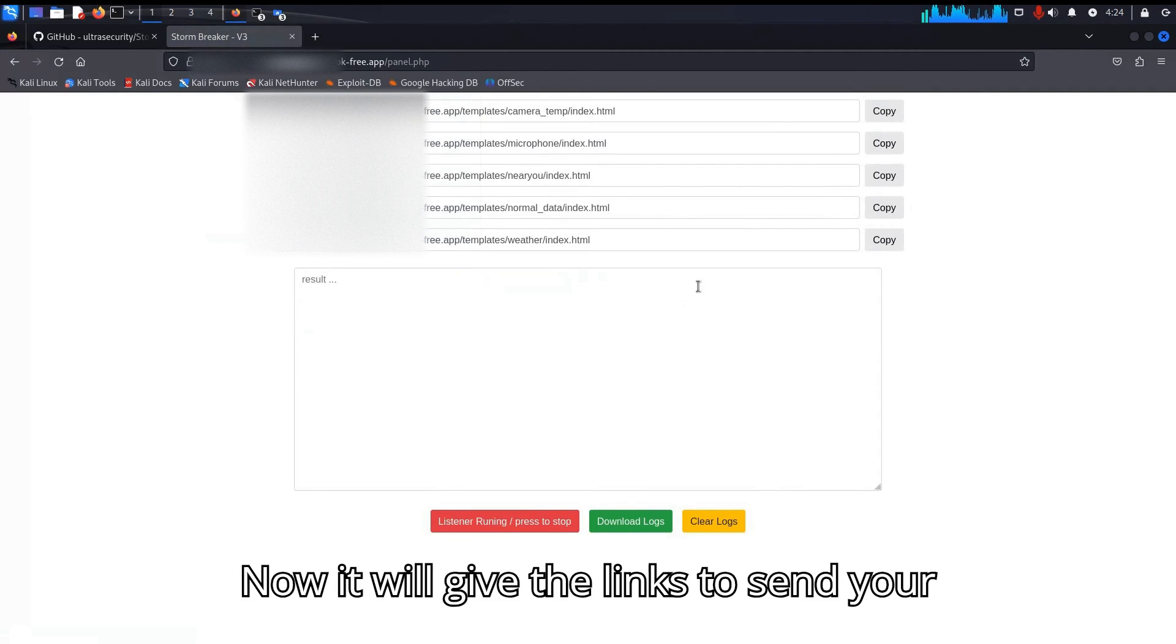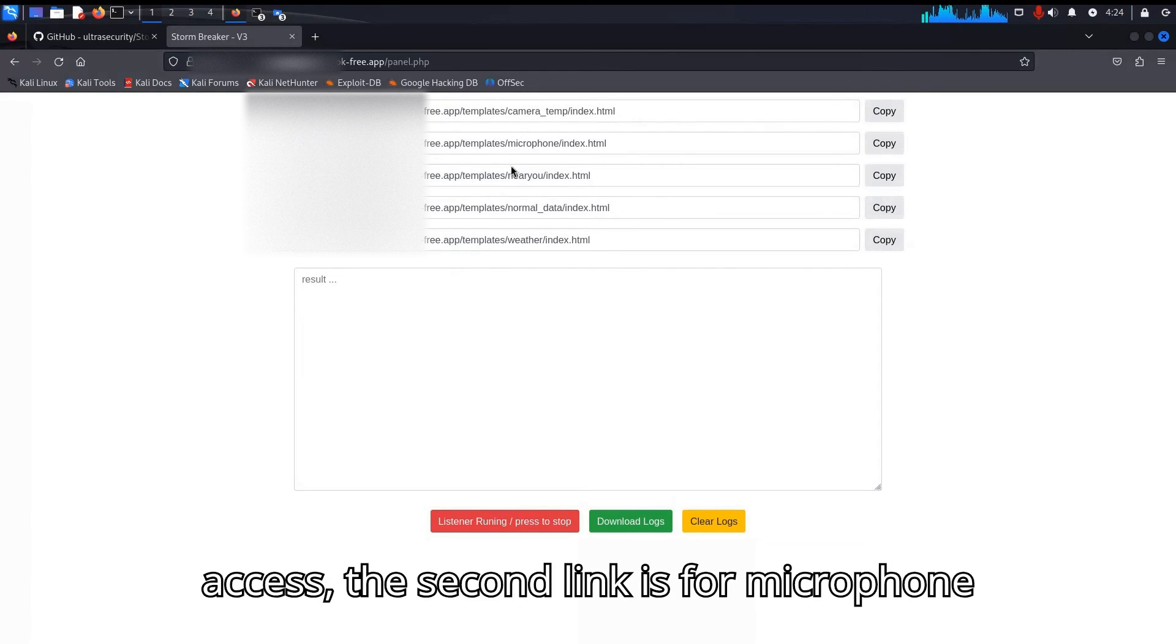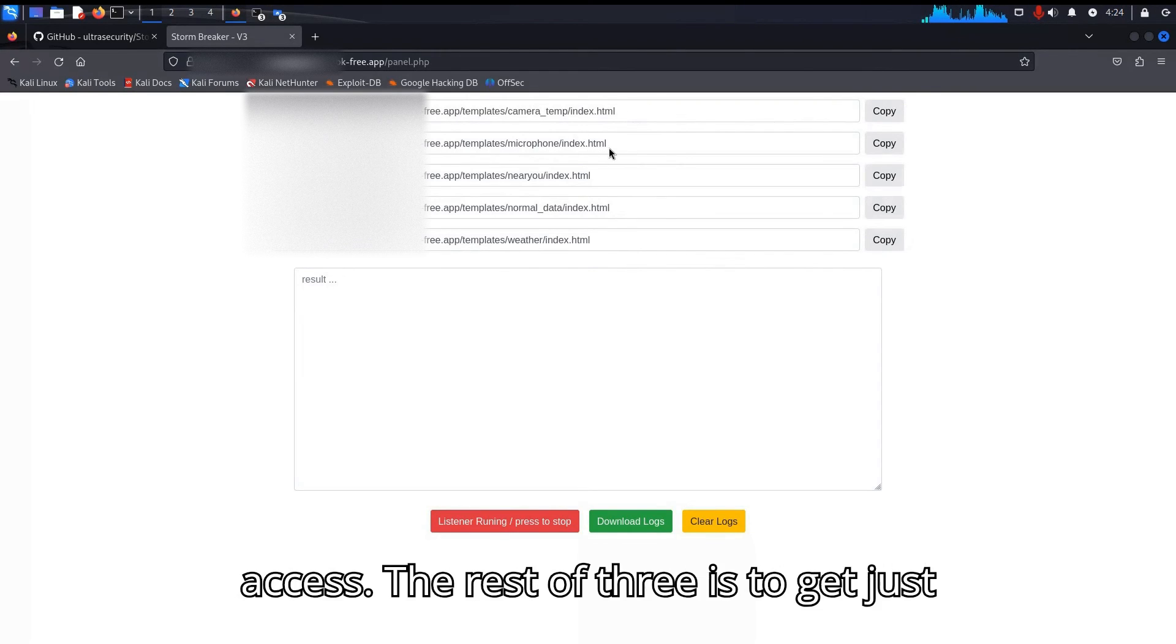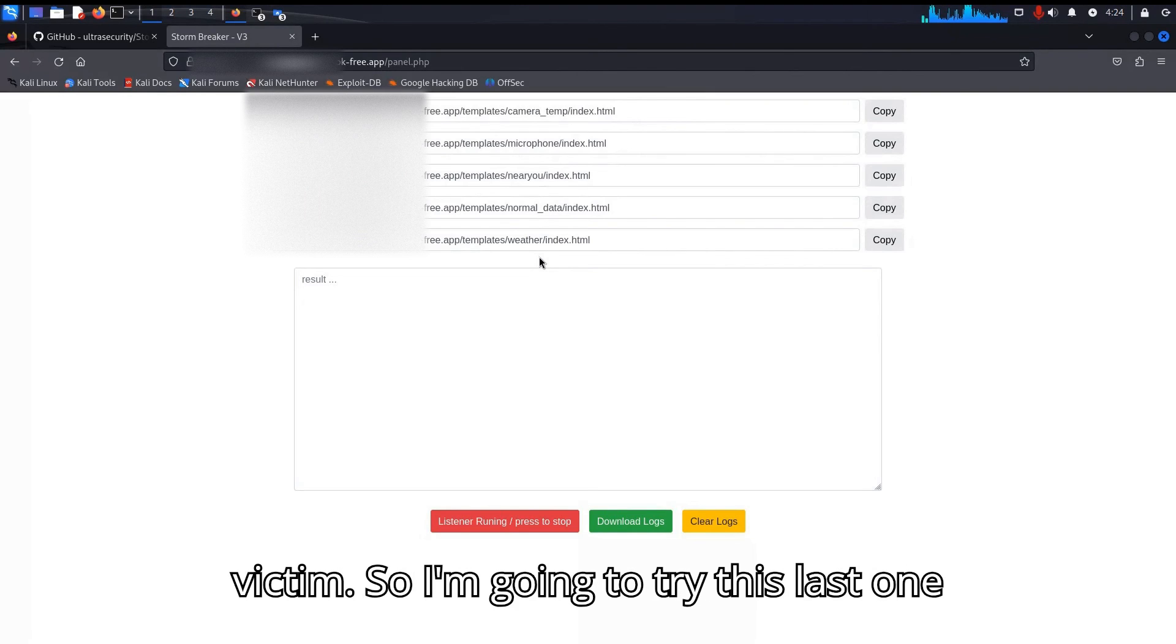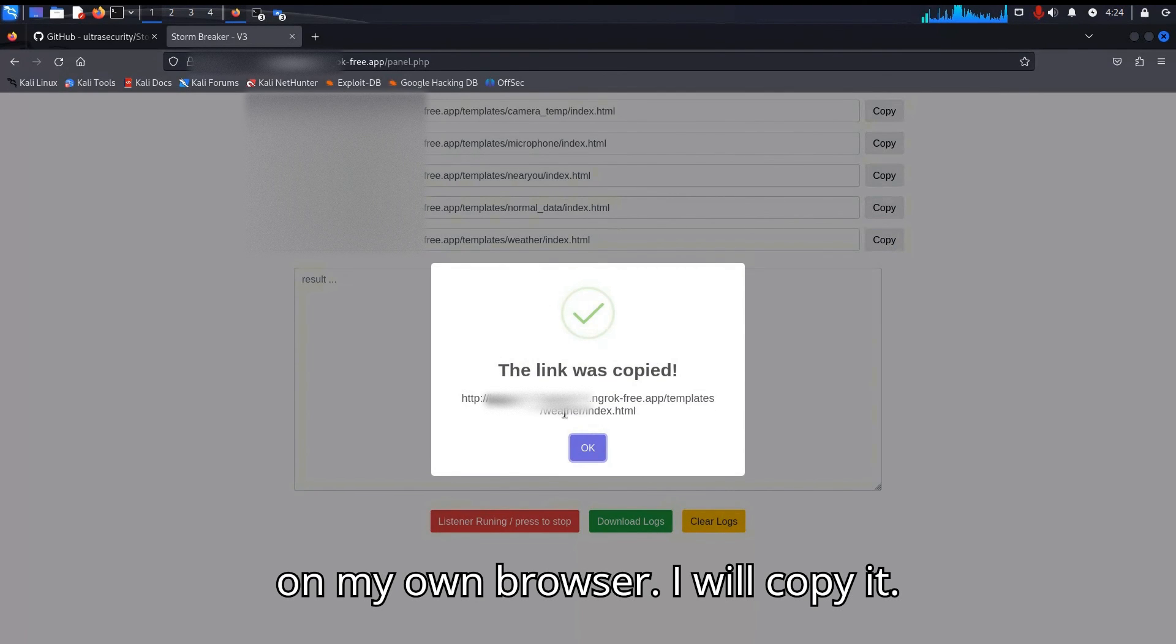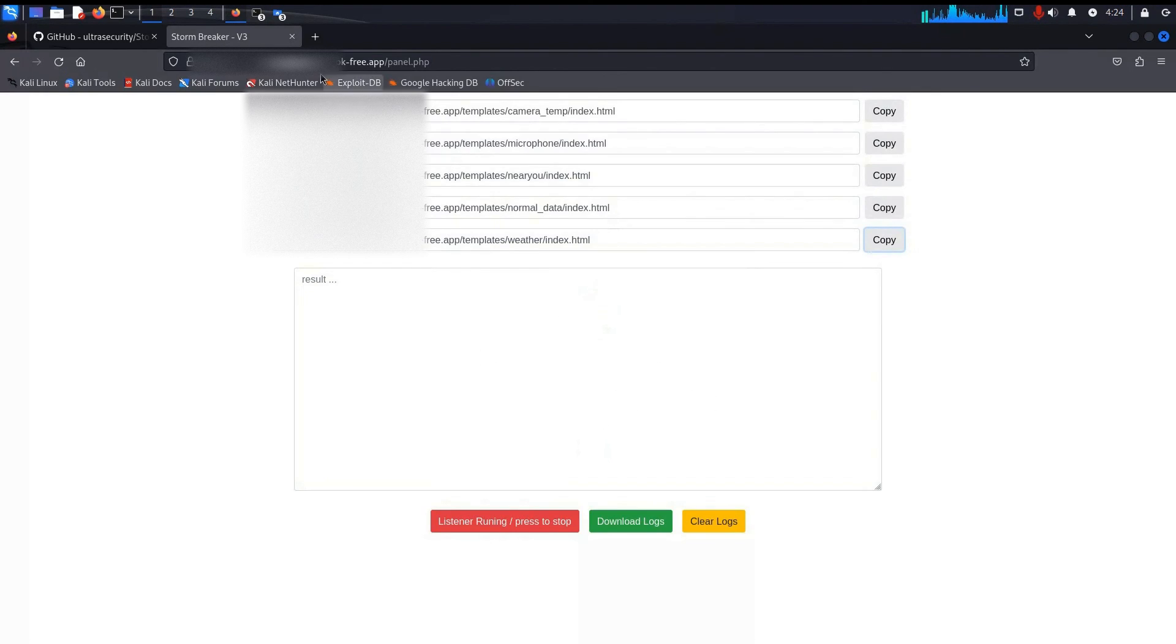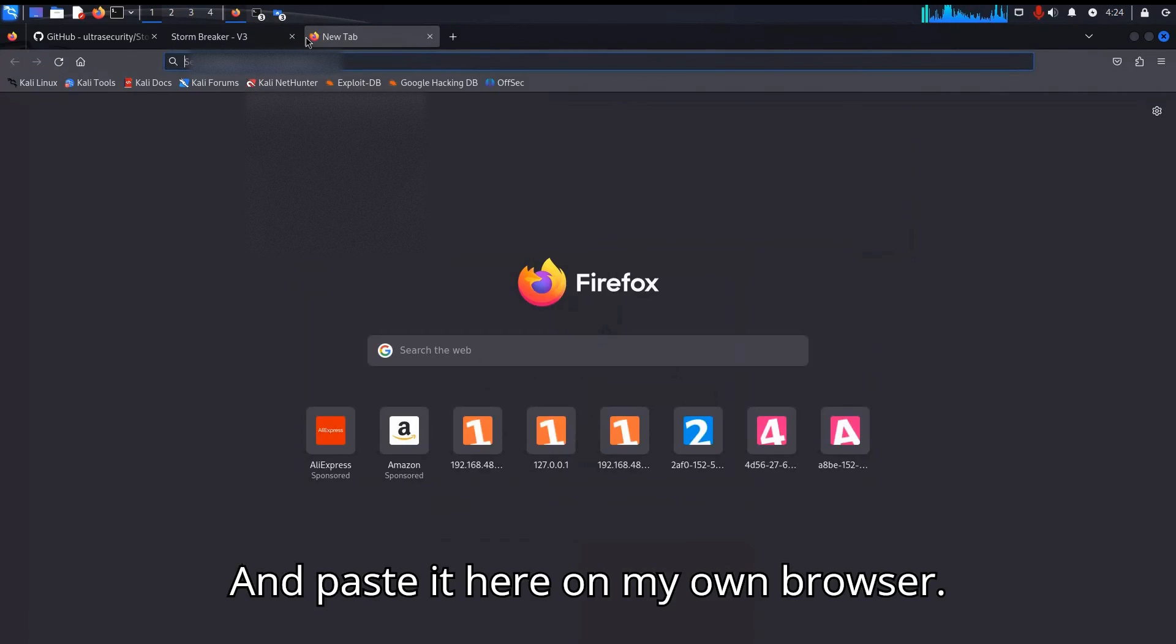Now it will give the links to send your victims. The first link is for camera access, the second link is for microphone access, the rest of three to get just normal information or location of the victim. So I am going to try this last one on my own browser. I will copy it and paste it here on my own browser.